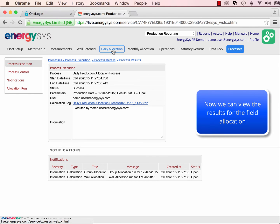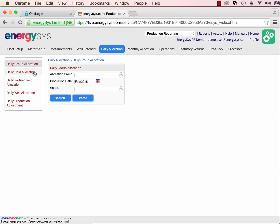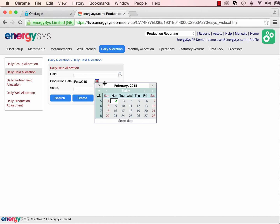We can now view the results of the calculation we've just done. We're going to look at the daily allocation results at the field level.